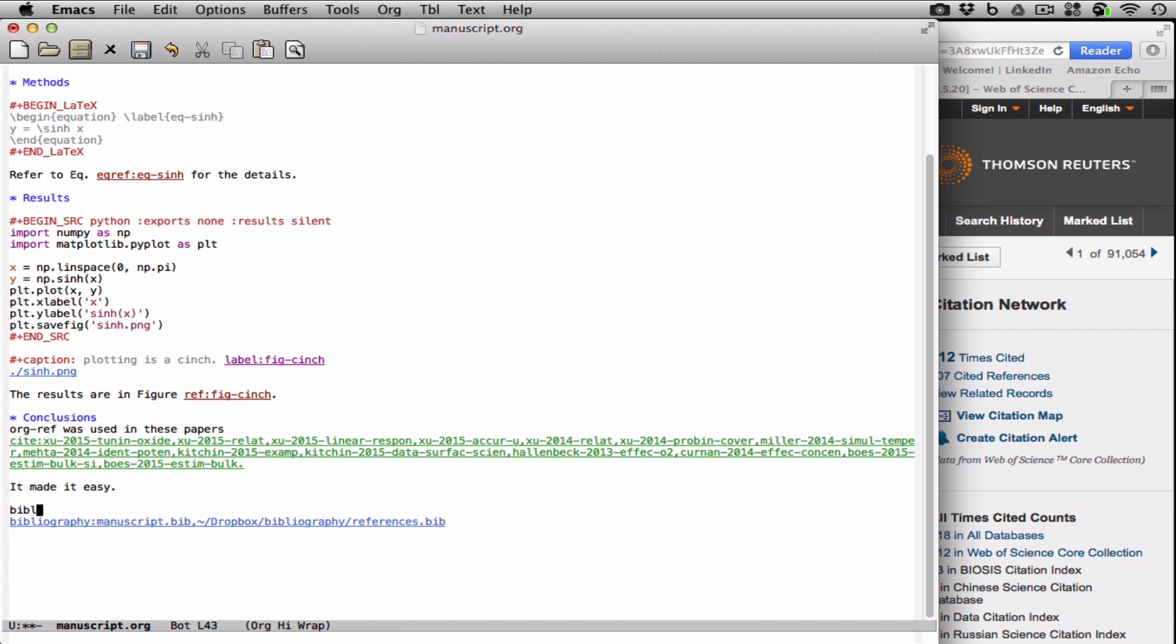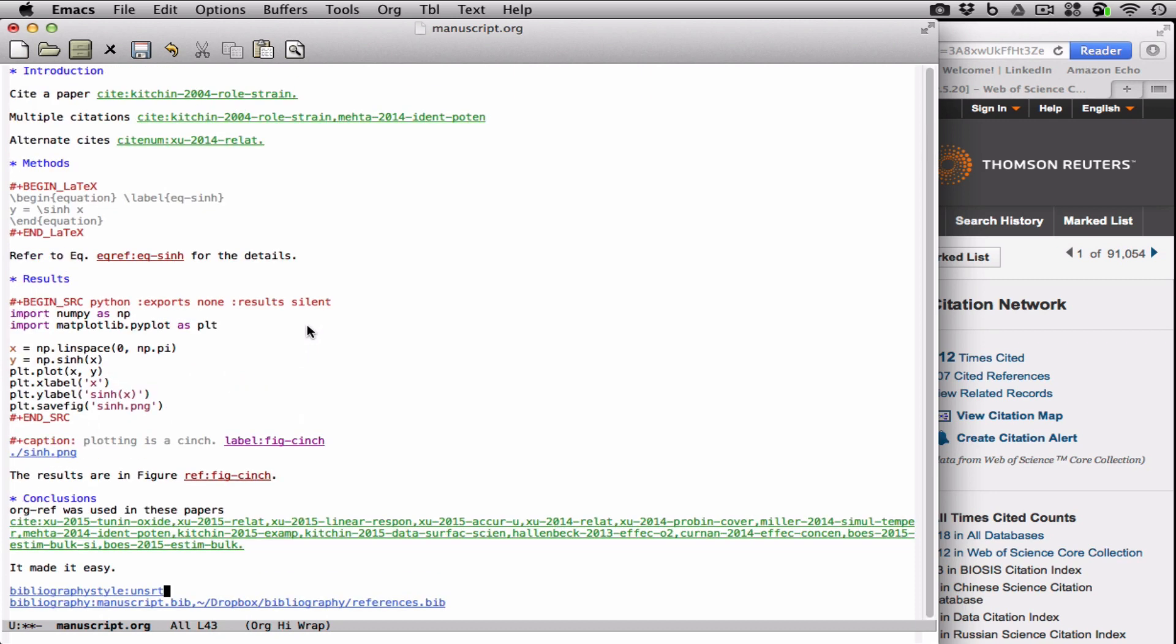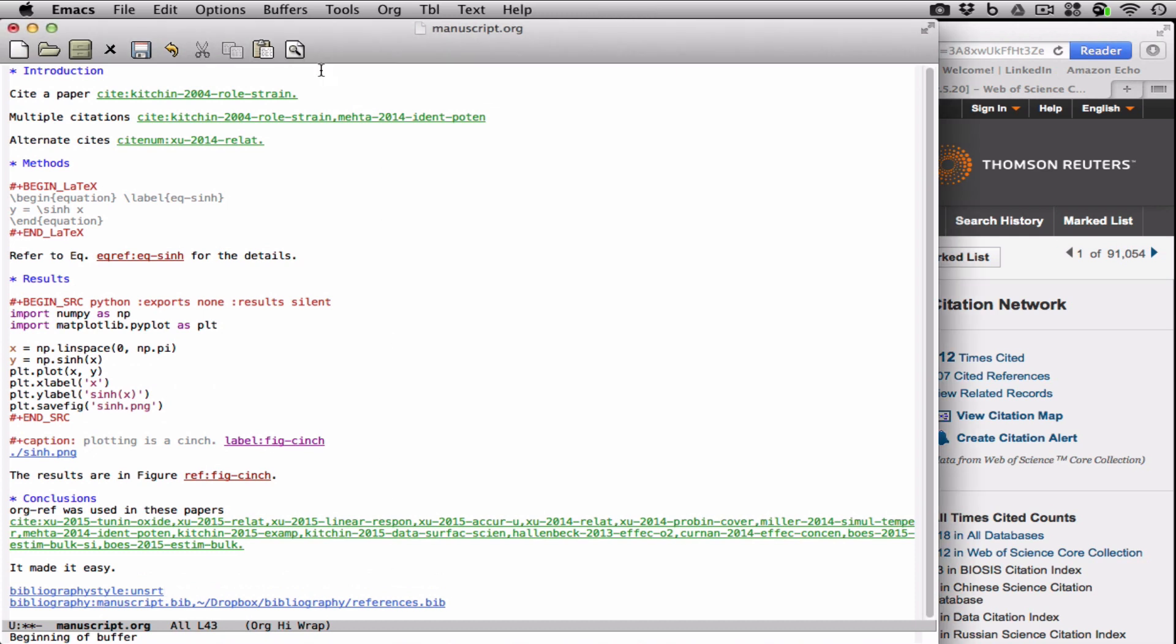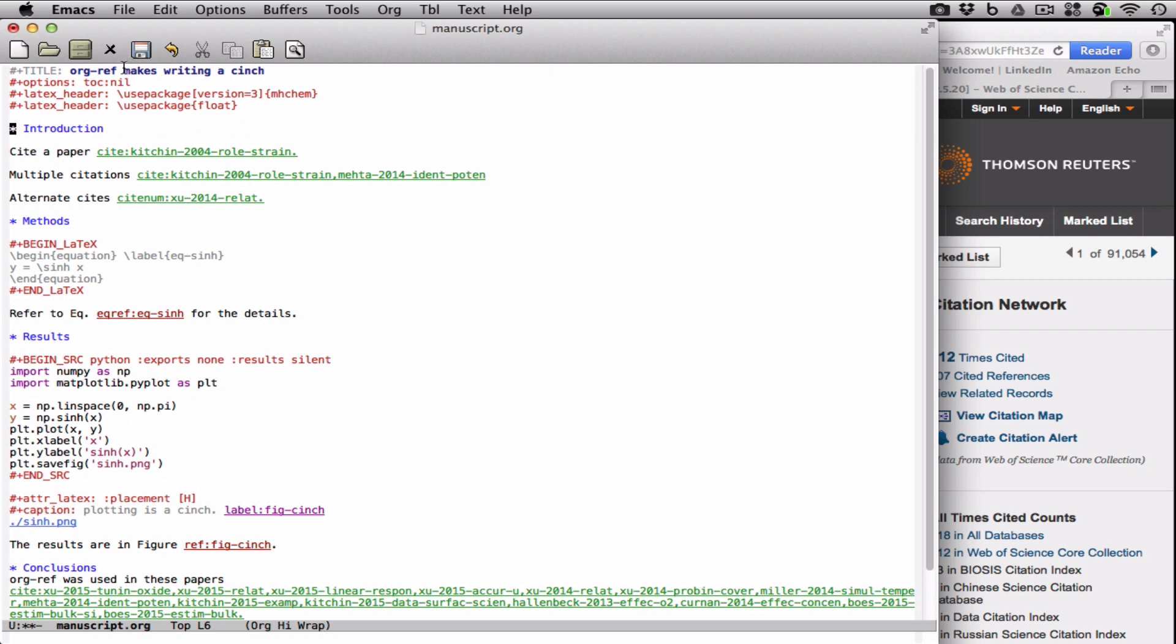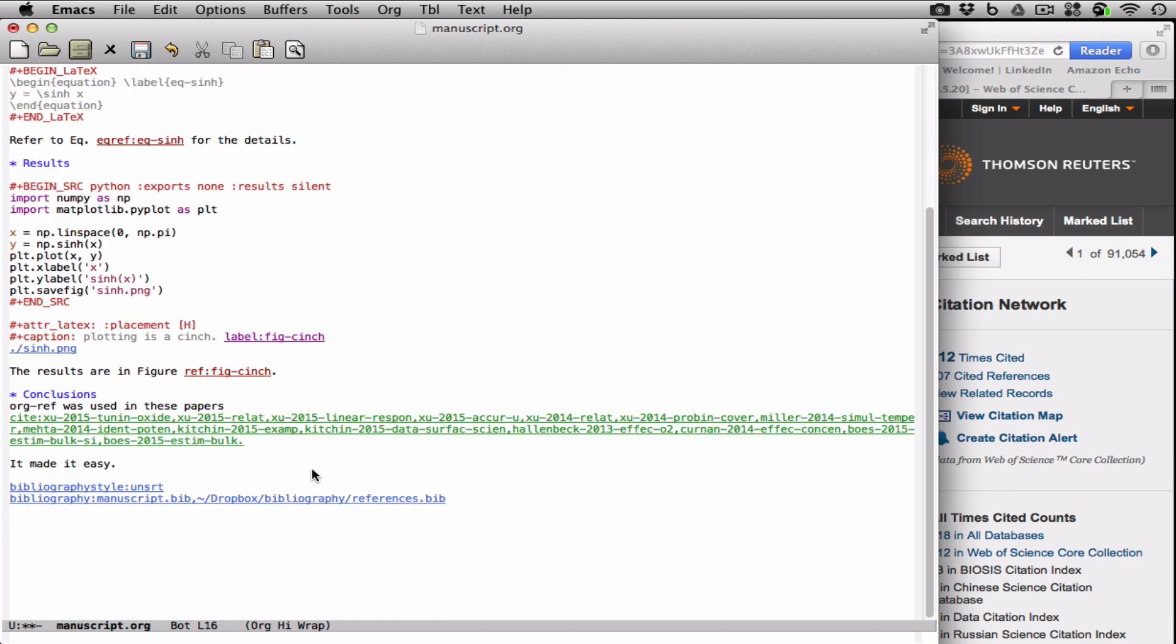That's about ready to wrap it up. Let's add a bibliography style so we can generate a PDF. We'll just use a simple unsorted file. And let's go to the top and add a title and some options and tell it to use the extra packages that we want. Let's add an attribute here so that this figure gets put exactly here. And for that, we'll need the float package. And here, we'll just give it a title, turn off the table of contents. We'll use this MHChem package for the citations that contain chemical formulas. And we'll use the float package for this.